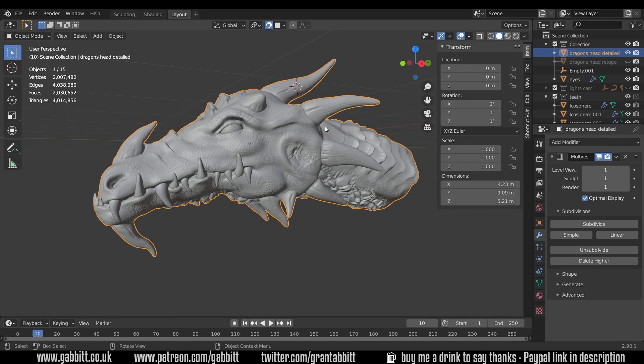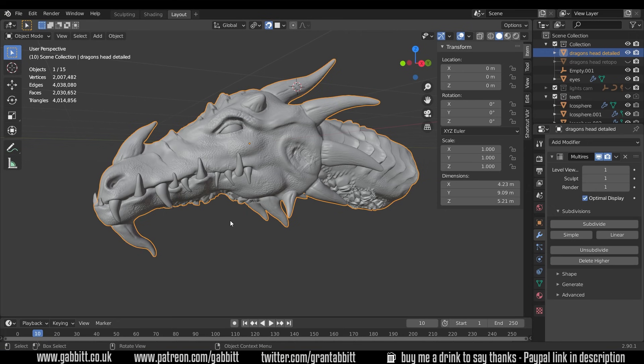So four million triangles will obviously not work in a game. It's hard enough for 3D programs to show that in the viewport let alone trying to animate this or put it into a game with other detailed objects. So somehow we need to reduce the polygon count down to something far more manageable. In order to do that we re-topologize.